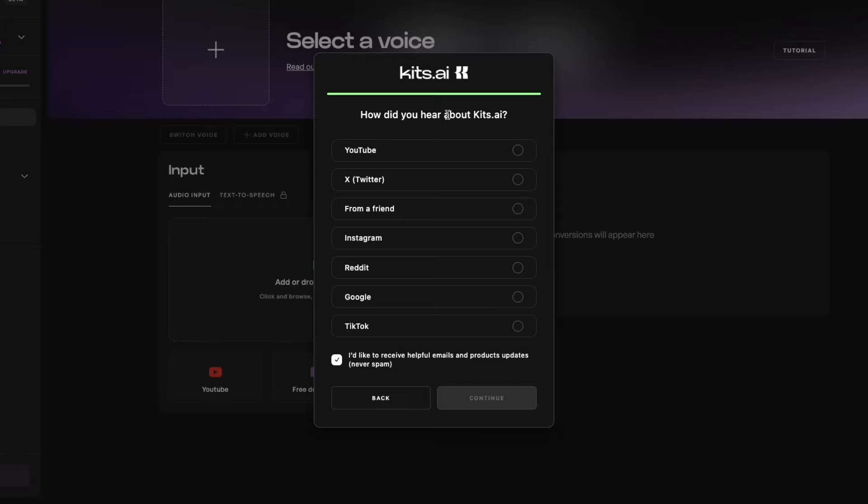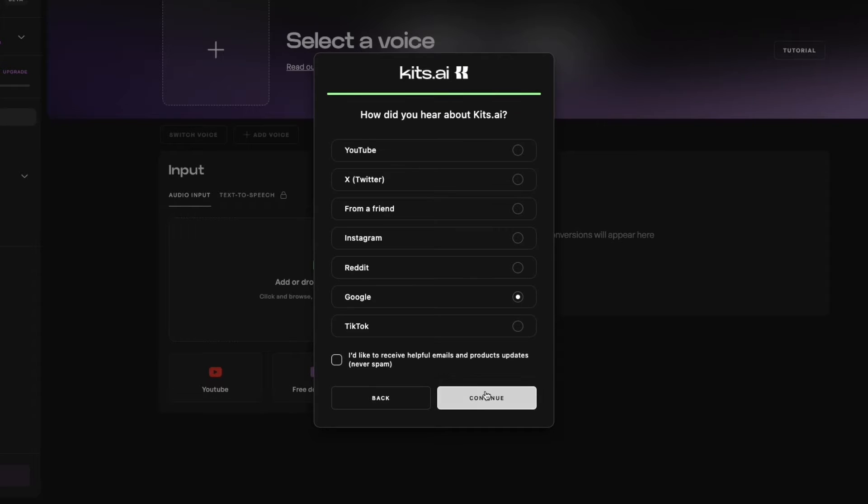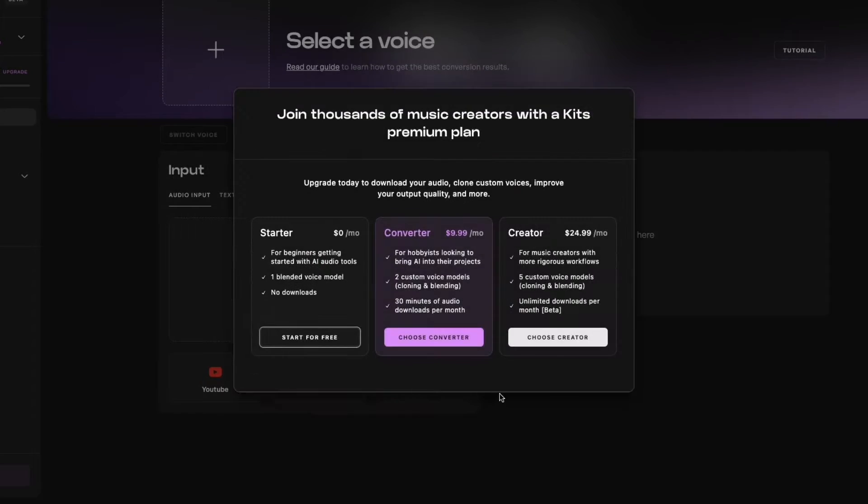Now, finally, how did you hear about Kits.ai? So let's say Google. Now, I'm going to untick this box and again click on Continue.